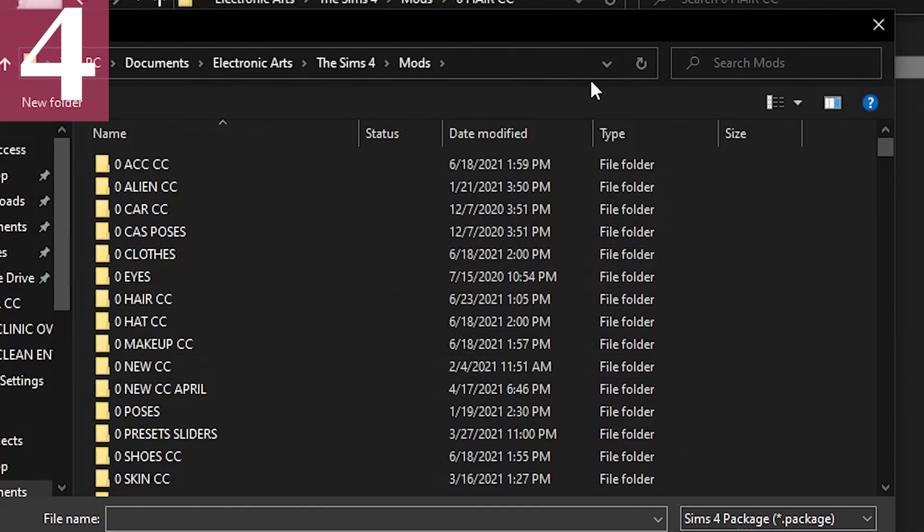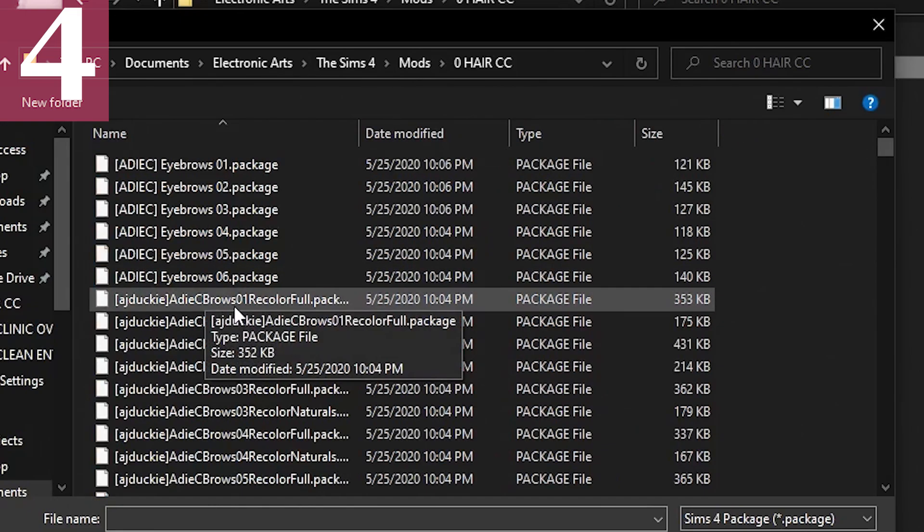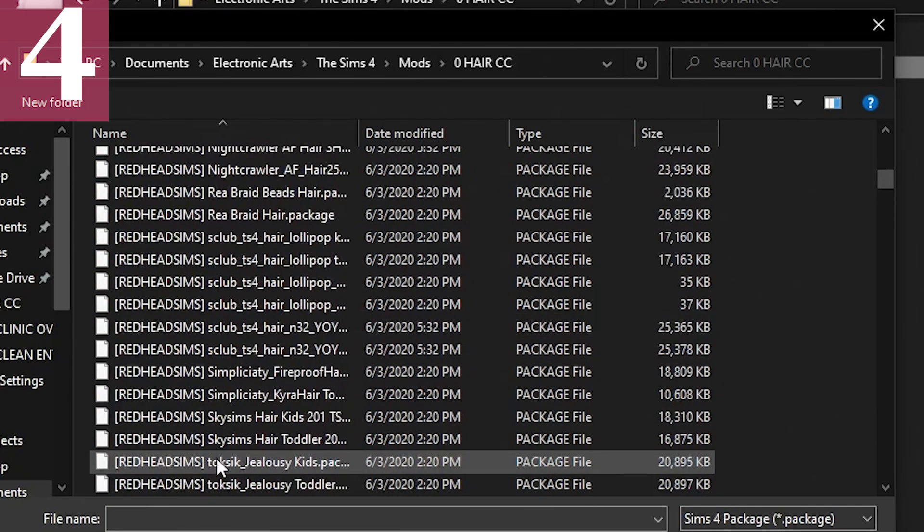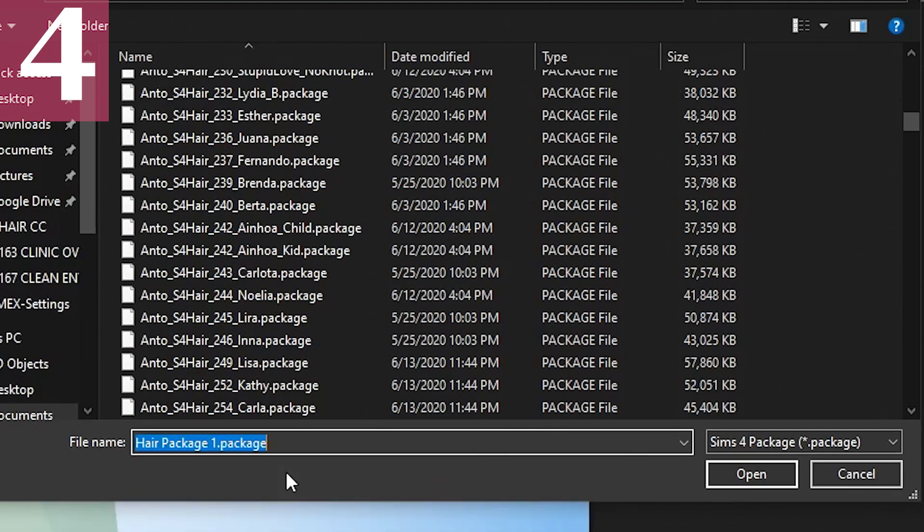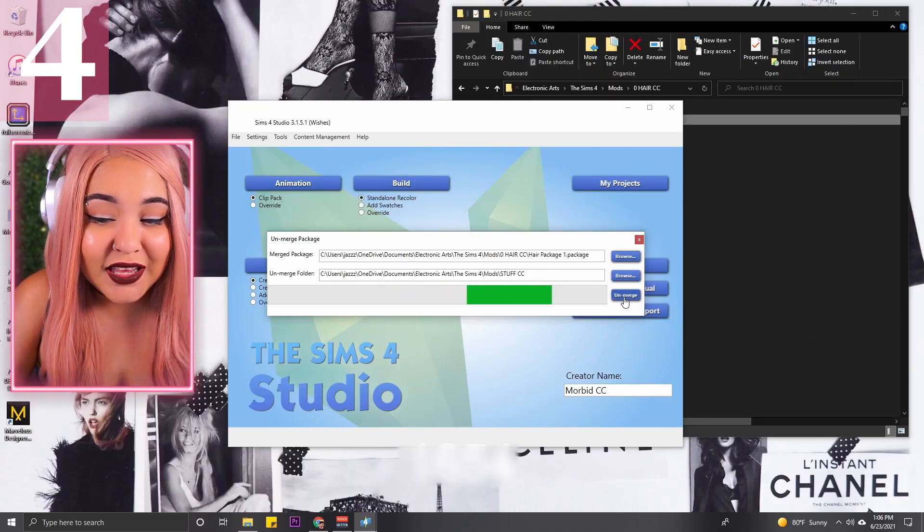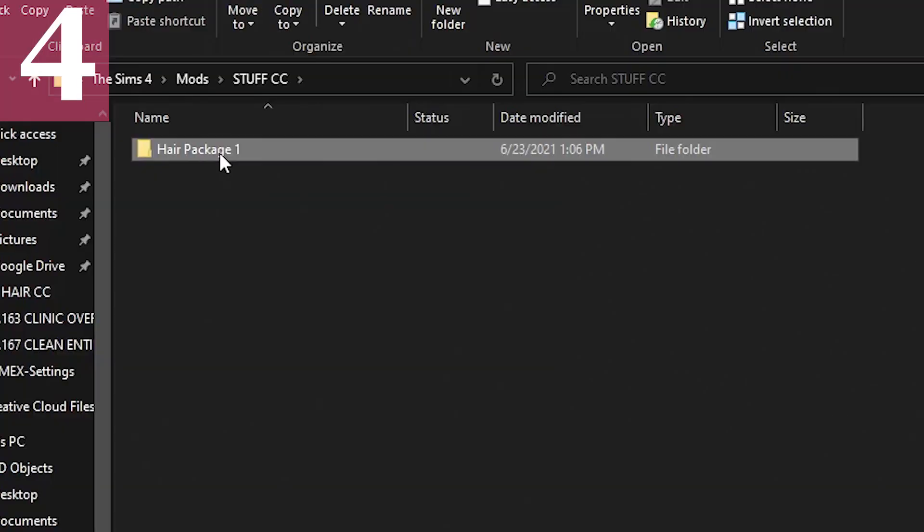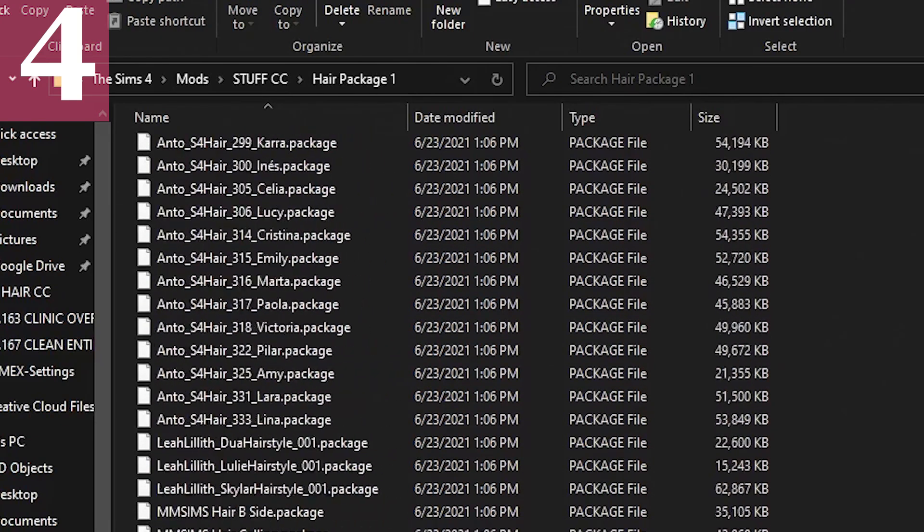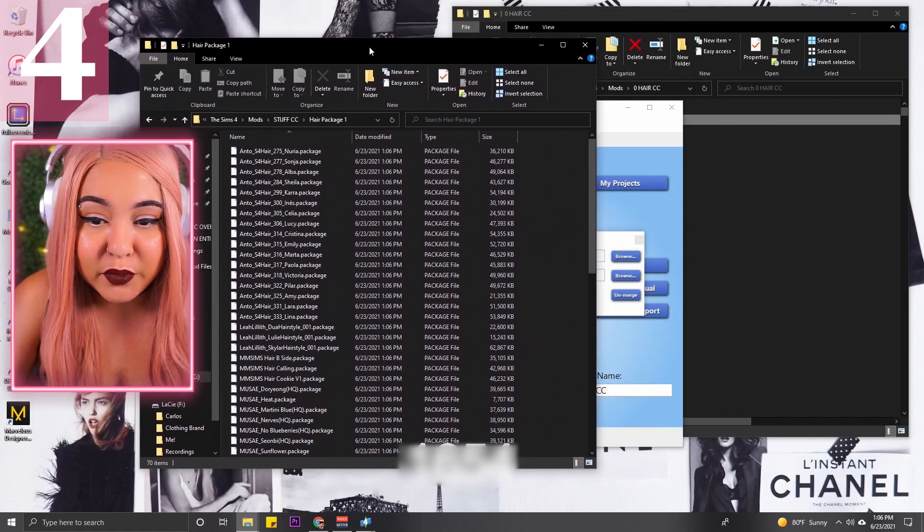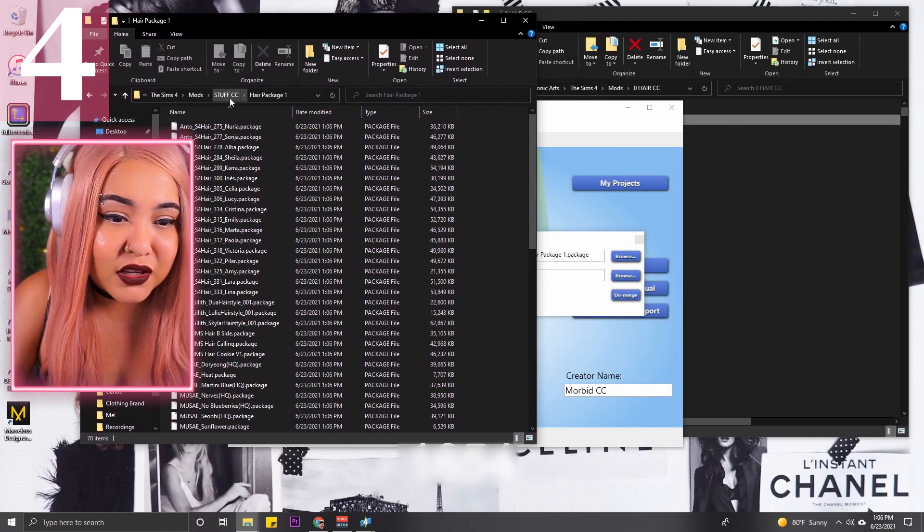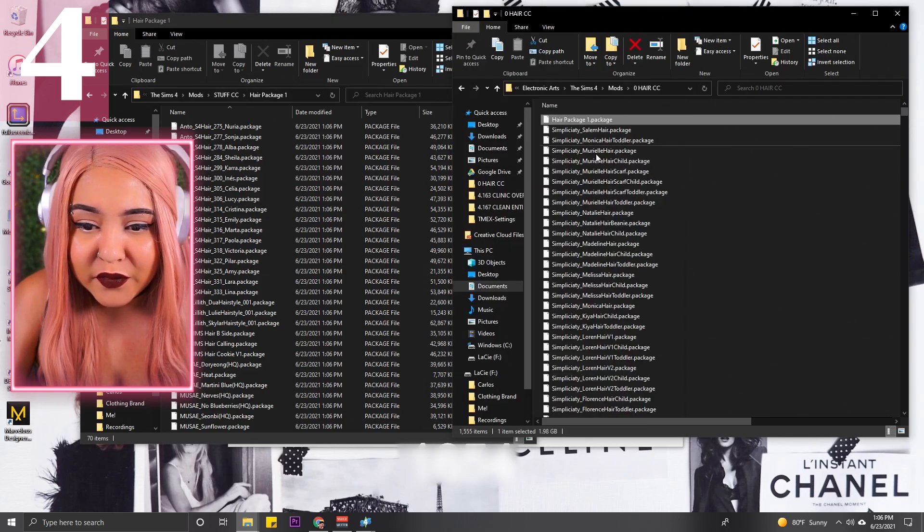If we go back to Sims 4 Studio, go to Content Management and do Unmerge Package, you're gonna go back into your mods folder. I'm gonna go into my Hair CC folder and I'm gonna look for, I know it's called Hair Package One, so I'm just gonna type it in here. Hair Package One. I'm gonna press Open then hit Unmerge.